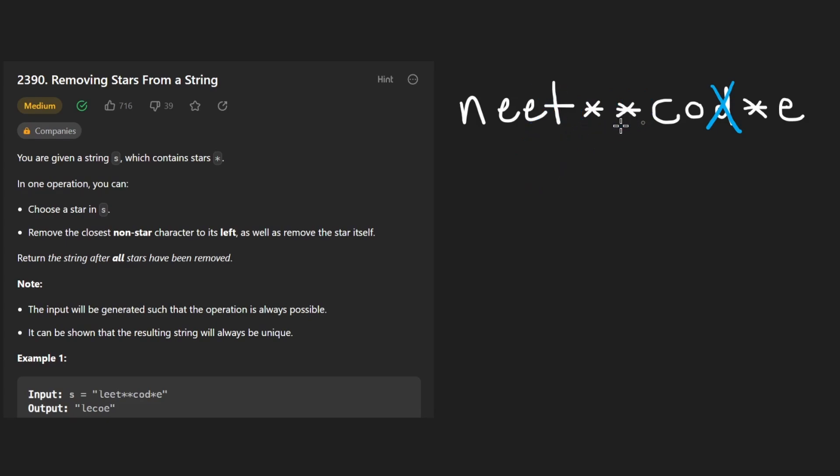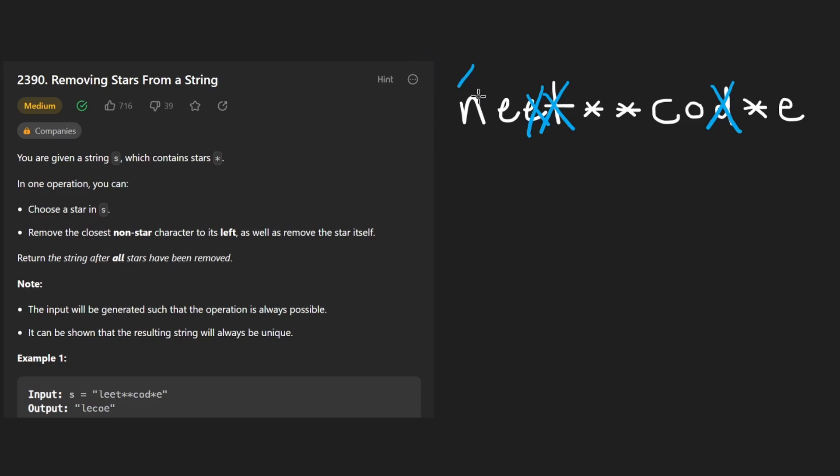So for each wildcard, we're always going to remove a character. Well, I guess the edge case could be that we have a wildcard at the beginning and there's no character before that. But other than that, this problem isn't super crazy. That's how simple it is. So knowing all of this, how exactly do we solve it?